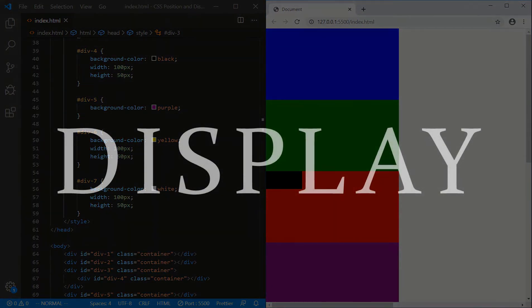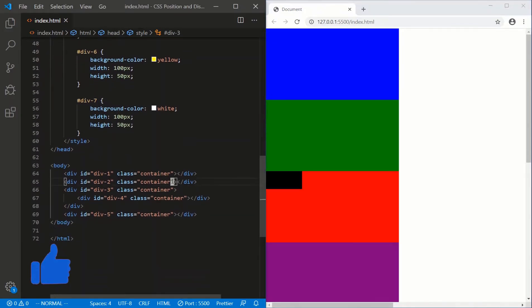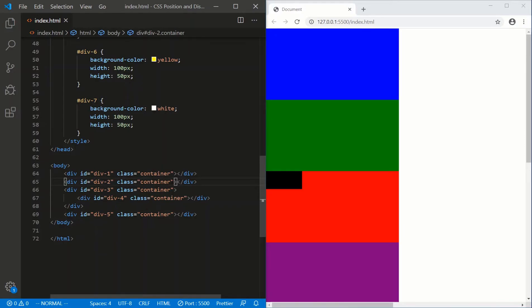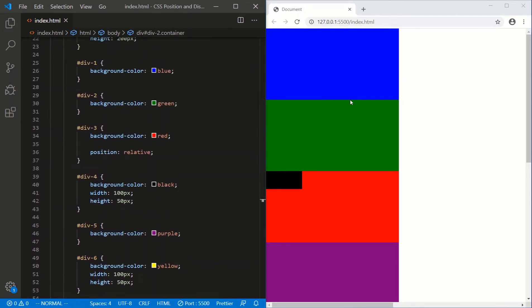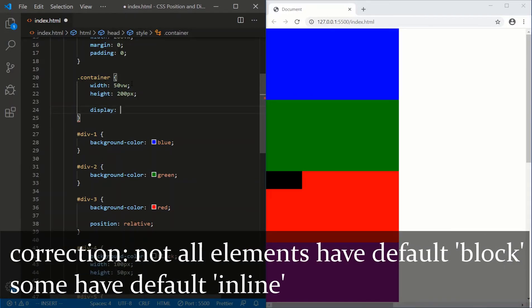So what is display? Display works differently based on what type of element you're applying it to. For standalone elements like images, all display does is tell the page how other elements should behave around that element. If you're working with containers — things you can nest other elements within — display has two uses. The first use is the same: you can tell the page how other elements should behave around your element. The second use is to tell your page how nested elements should be organized. Just like position has a default of static, display has a default of block.